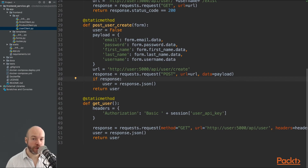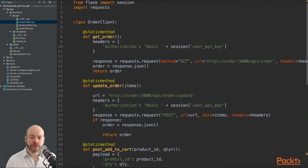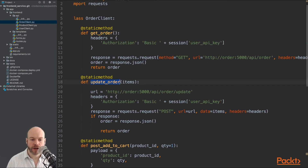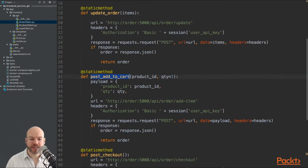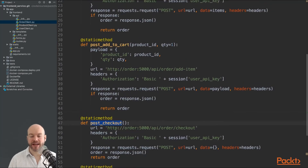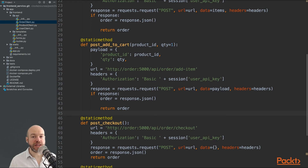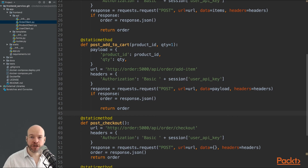Finally, the order client in orderclient.py is similar to the other clients and communicates to the order microservice. It has methods including get_order, update_order, post_add_to_cart, and post_checkout. All of these allow us to communicate to the order microservice, supplying whatever we need to update, change, or check out the order. I'll be explaining how these microservices handle requests from these API clients and return the relevant responses when I cover those microservices individually.